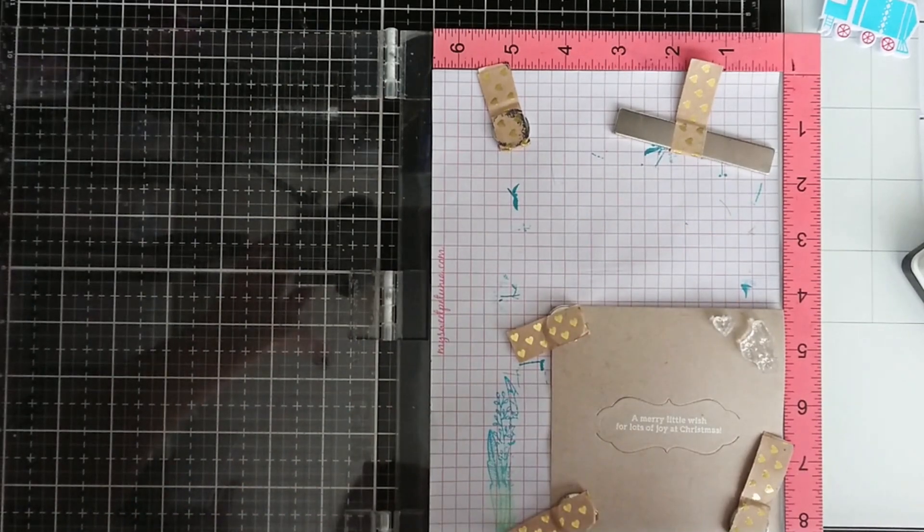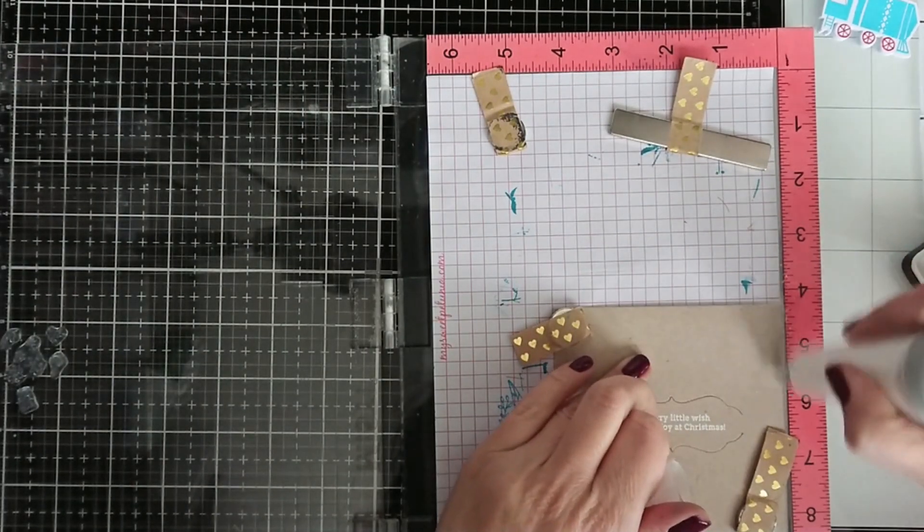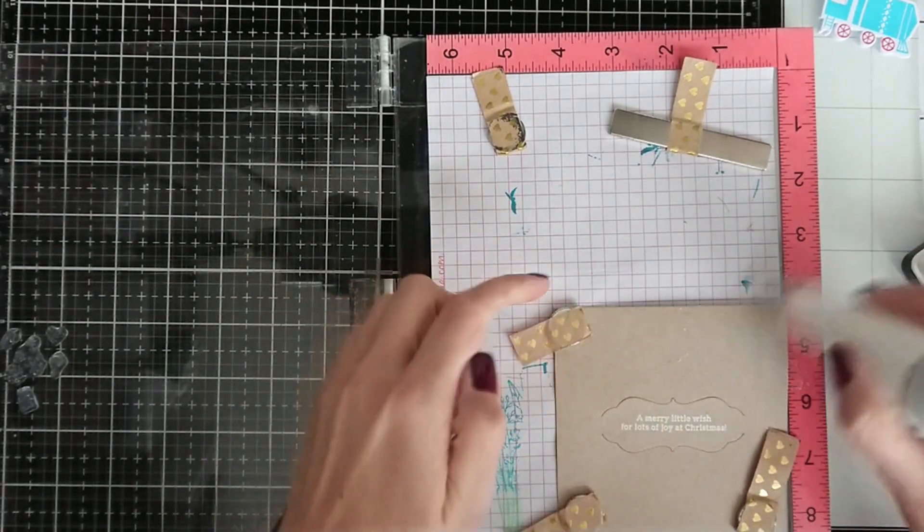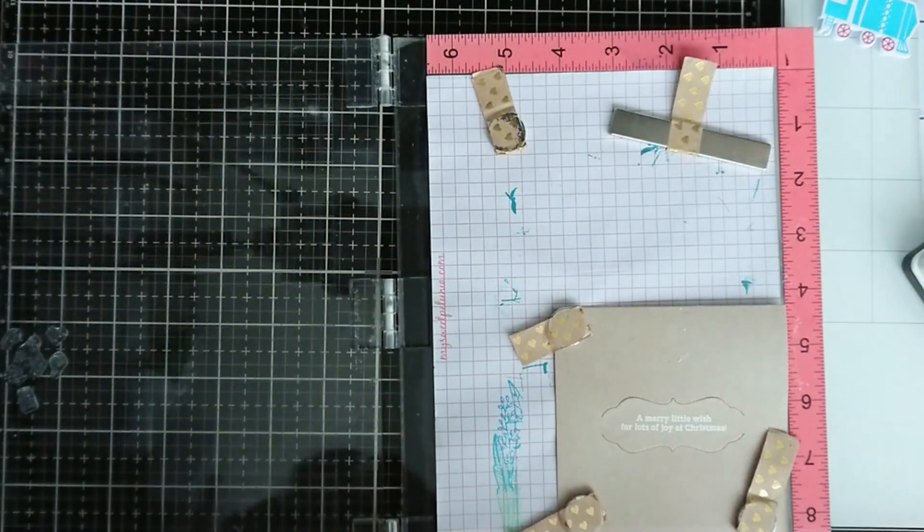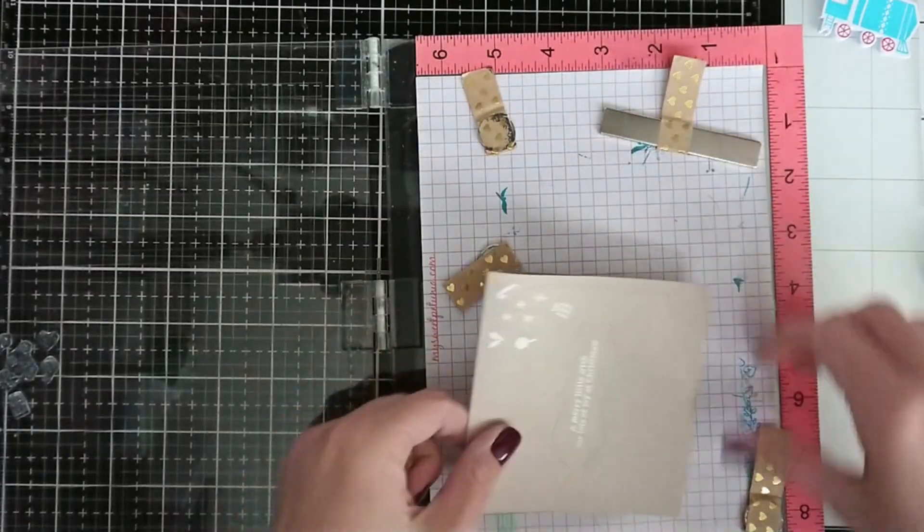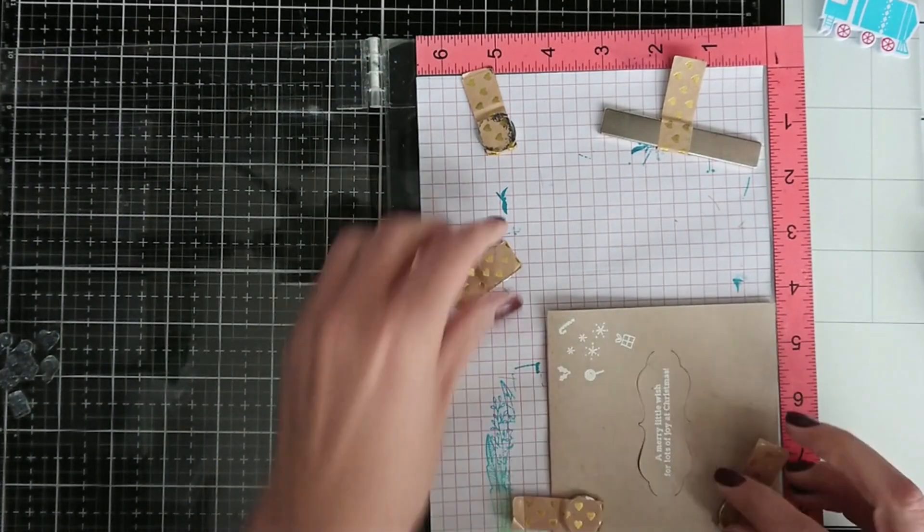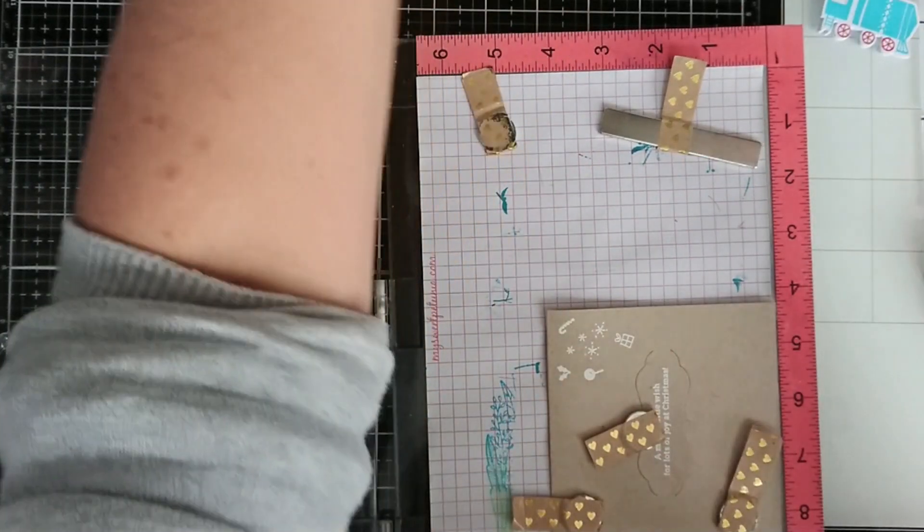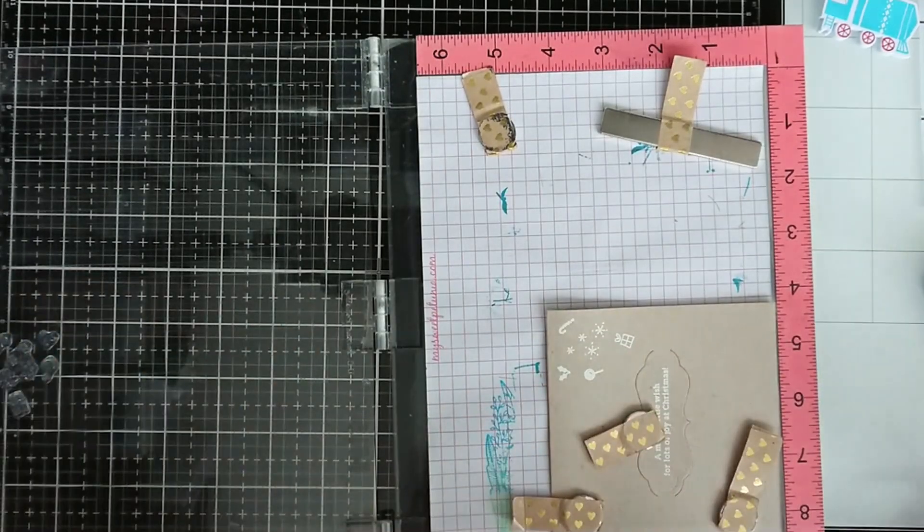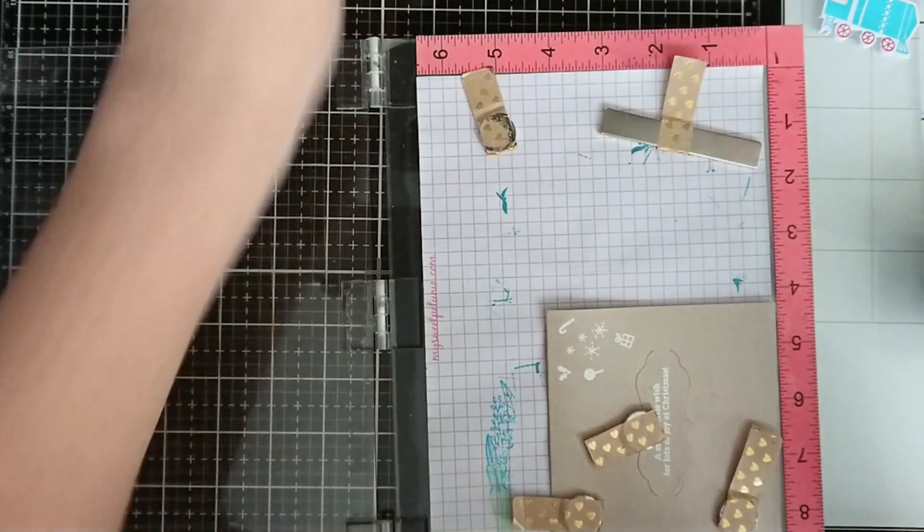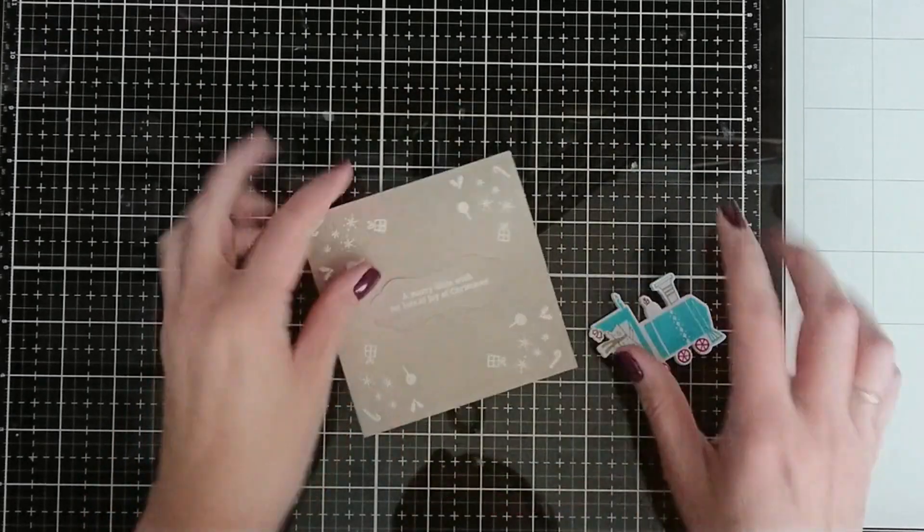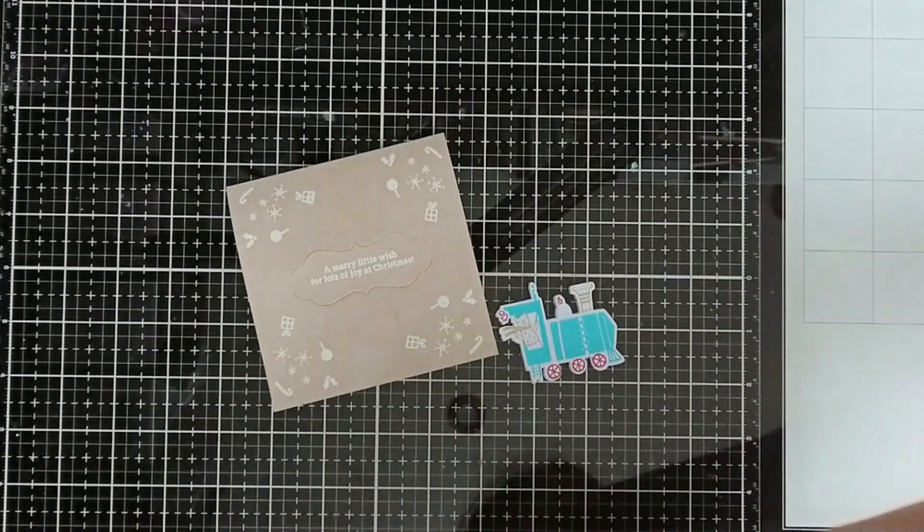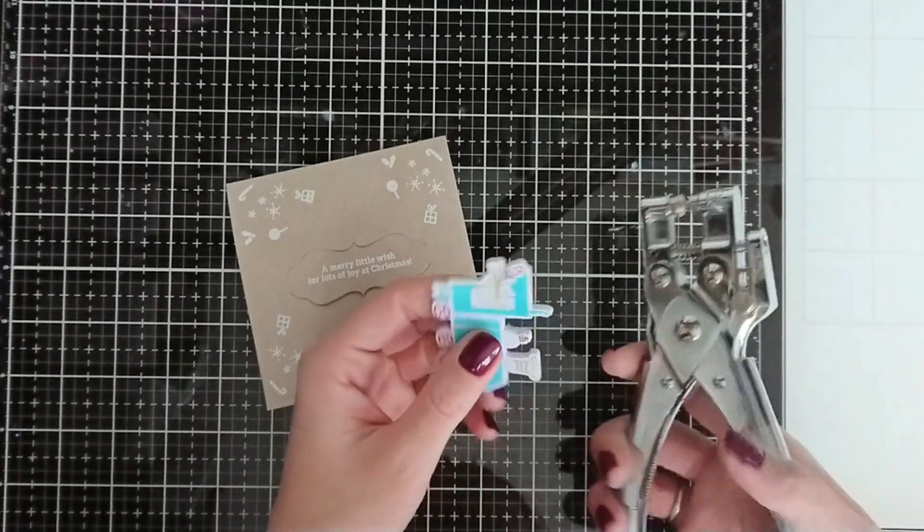I've arranged some small elements from the set and I'm just heat embossing this arrangement in all four corners of the card. I'm just rotating my card and stamping the same arrangement in all four corners.